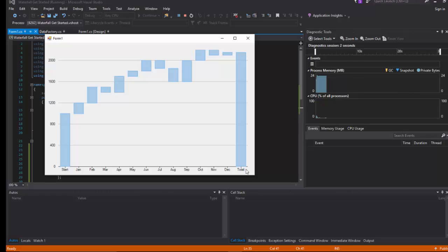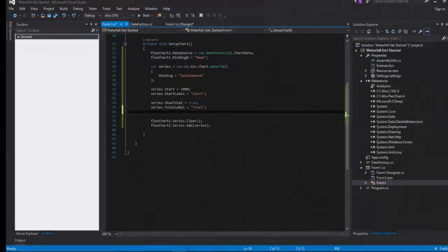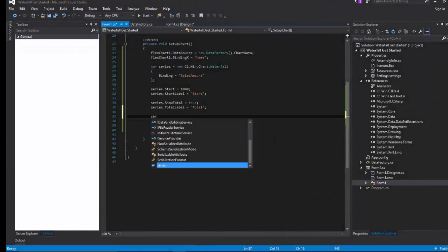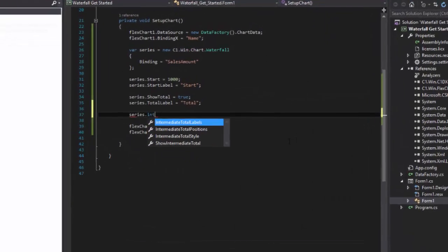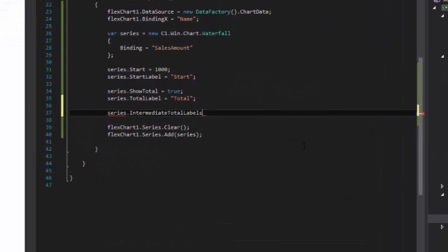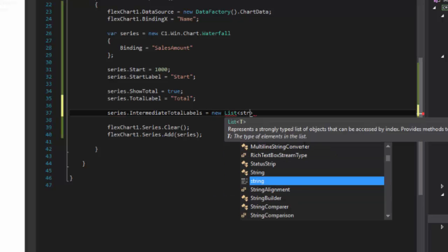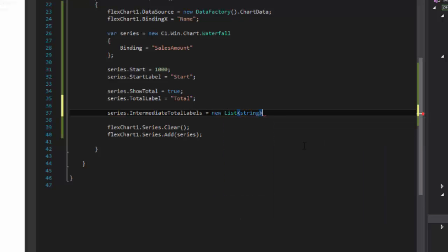Now, we'll look at intermediate totals. To display intermediate totals, set the labels for the intermediate total bars using the intermediate total labels property.